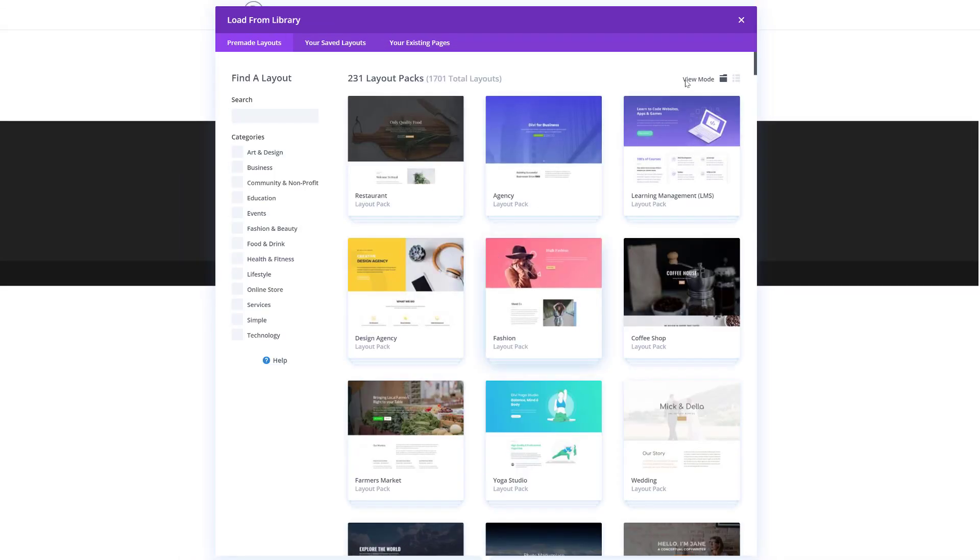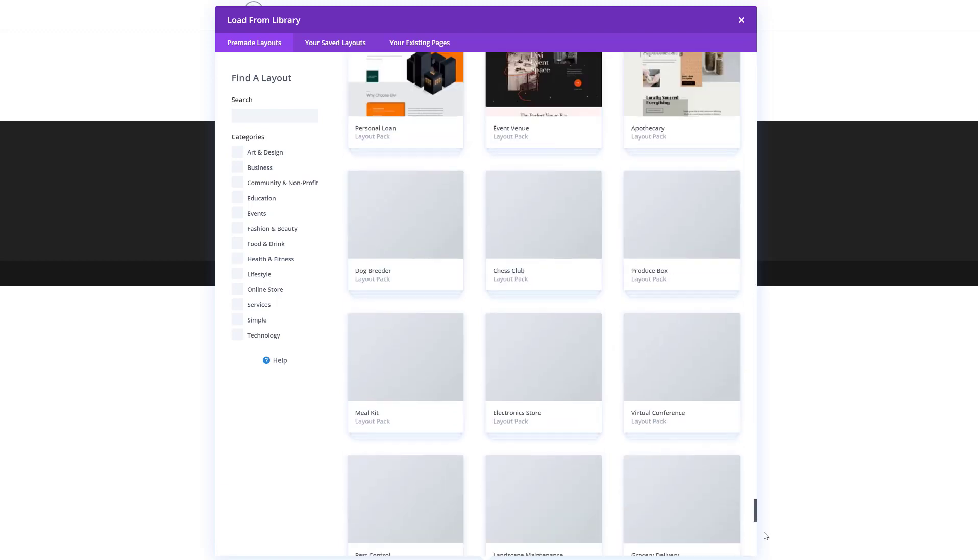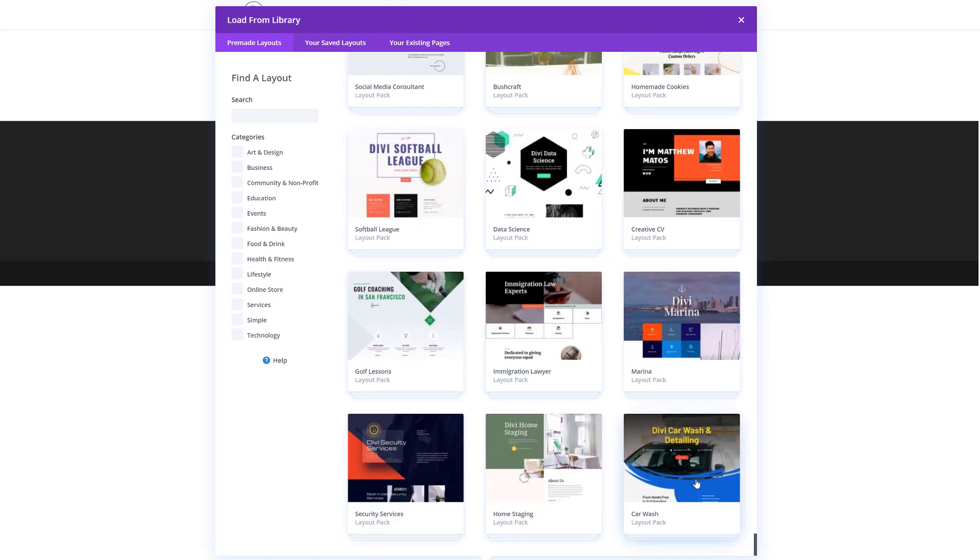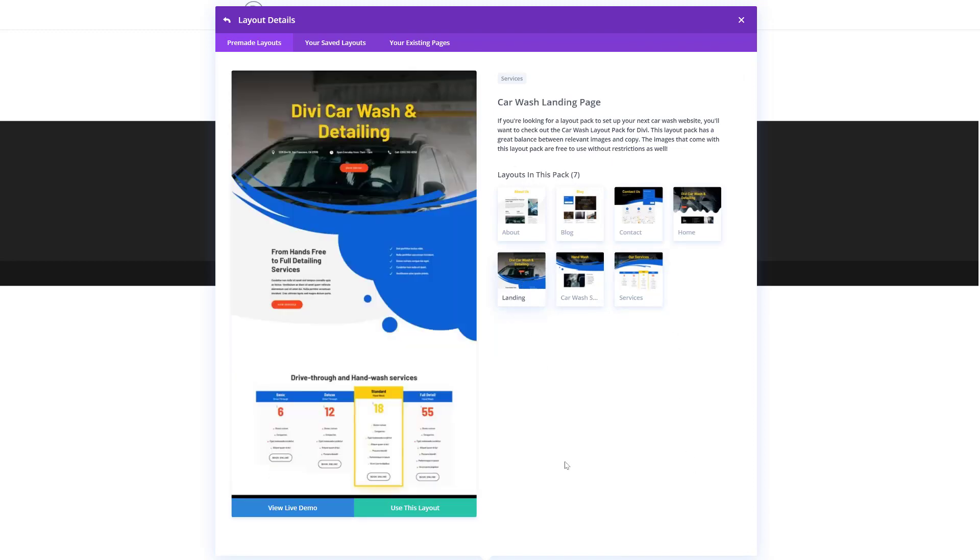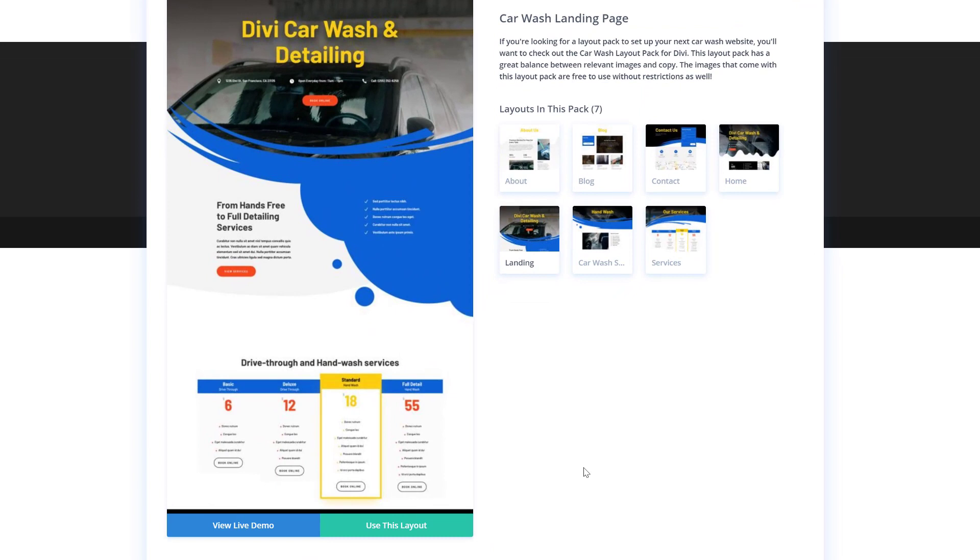Here we have all of our different layout packs again. Go ahead and scroll down until you come across the car wash layout pack, click on it, select the layout of your choice, and click on the green button that says use this layout.